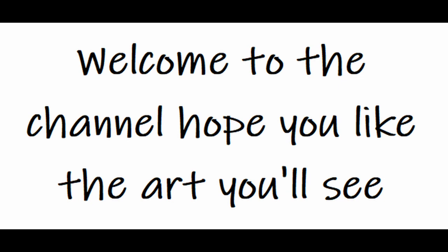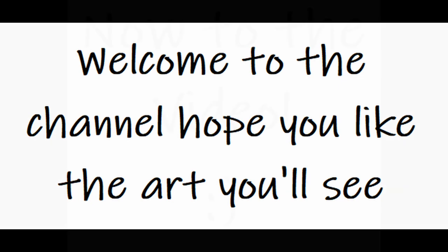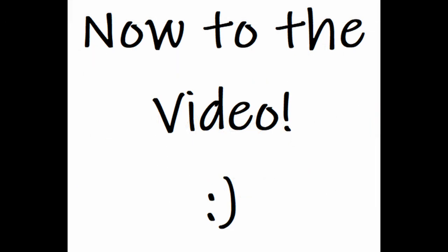Hello everyone, and welcome to my channel. I hope you like the art that you'll be seeing me do.